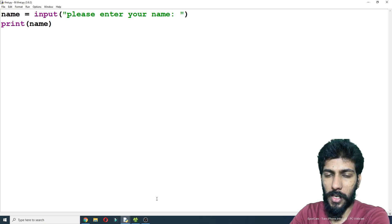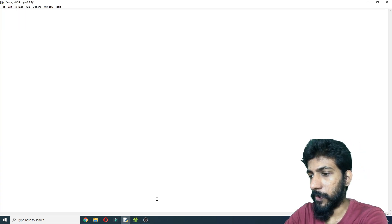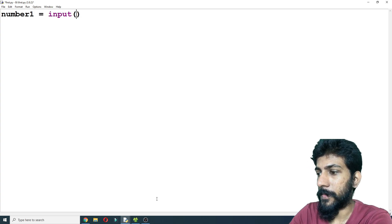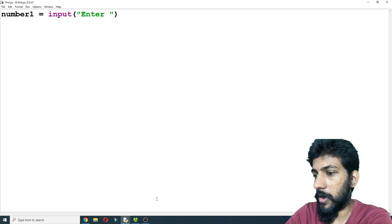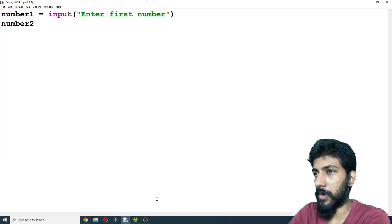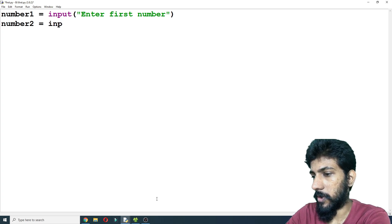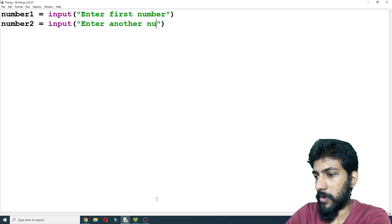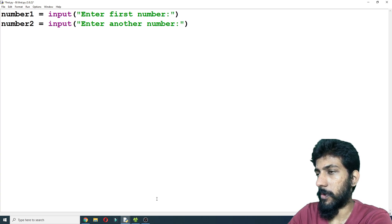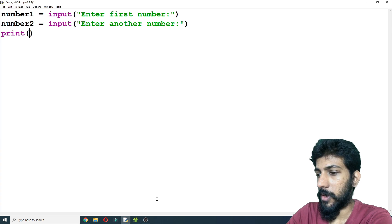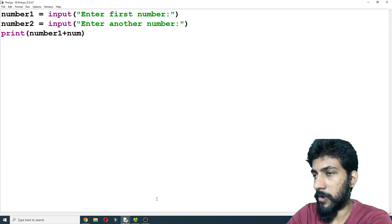Now with numbers: we will input the first number, then input a second number, and then print number one plus number two.